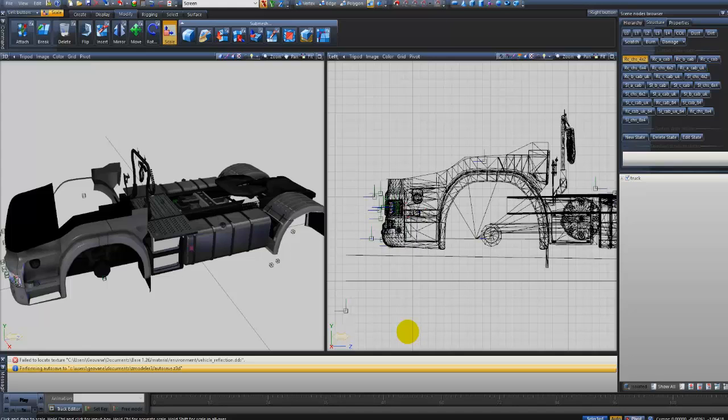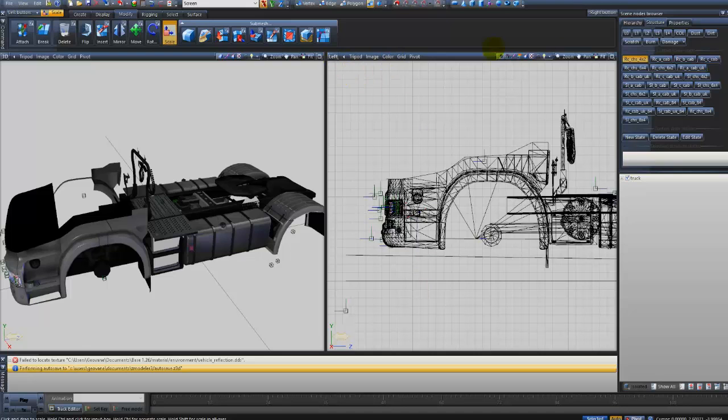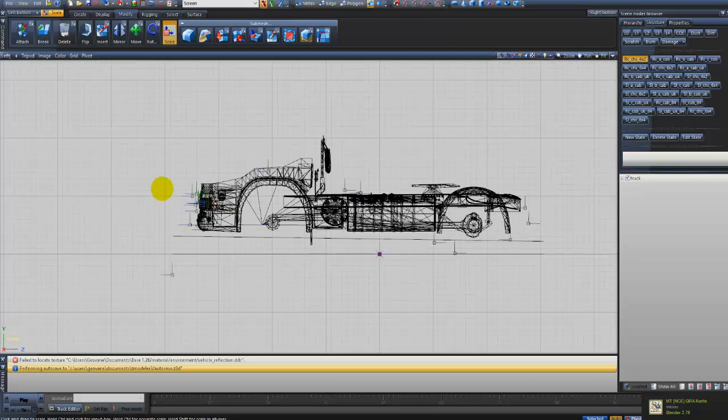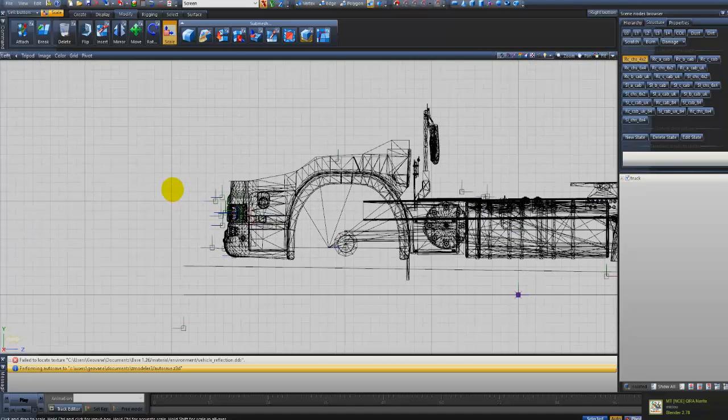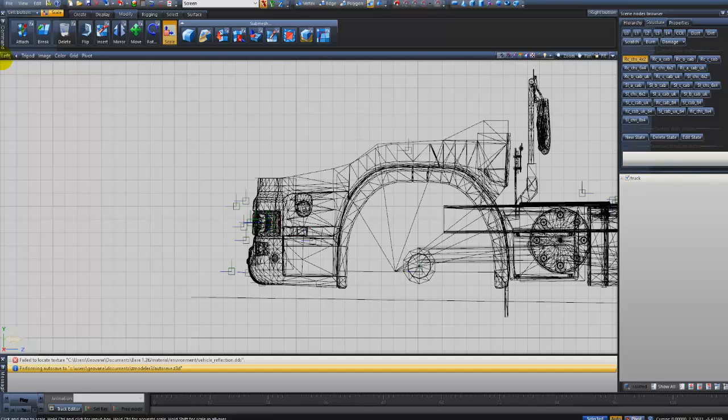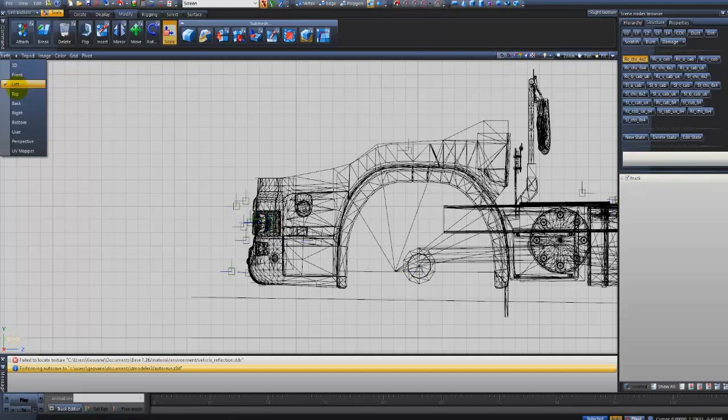Primeiro você vai ter que importar o caminhão. Ele já está aqui mostrando o chassi ali 4x2. Eu vou maximizar aqui para a gente ver o caminhão todo, ver os dummies ali da frente. Depois de importar, você vai colocar na posição left, clicando aqui nesse menu.